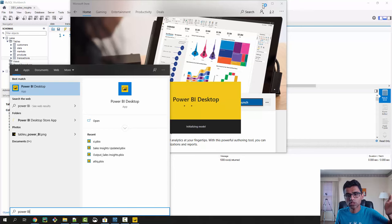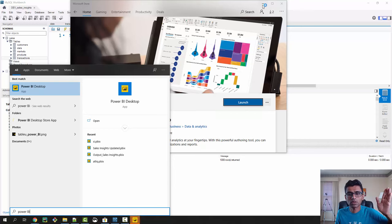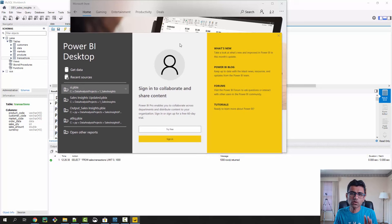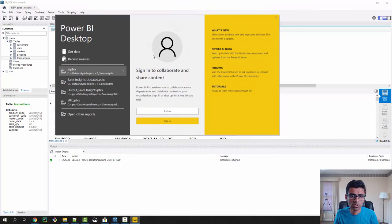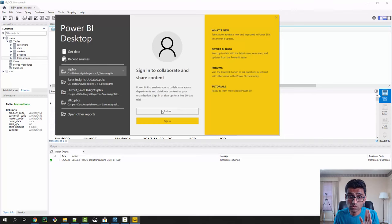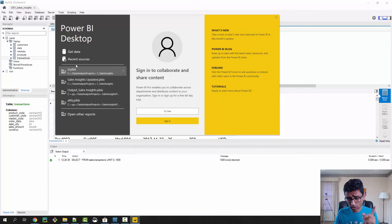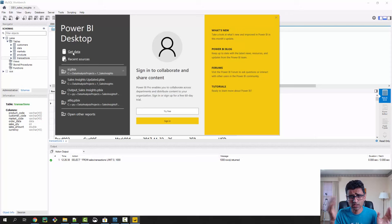Power BI has launched and the first dialogue you see can be confusing — when you see 'Try Free' you might think it's a paid product, but it is actually free. You only click 'Try Free' if you want to collaborate and share content. In our case we don't want to do that for now, so you cancel this. You can also open one of the existing projects here, or directly click Get Data to connect with a MySQL database or any other data source.